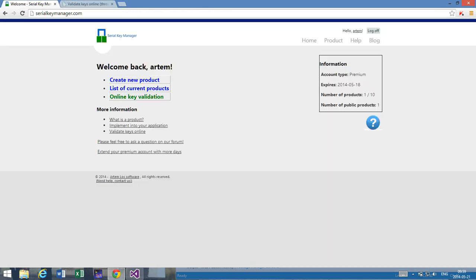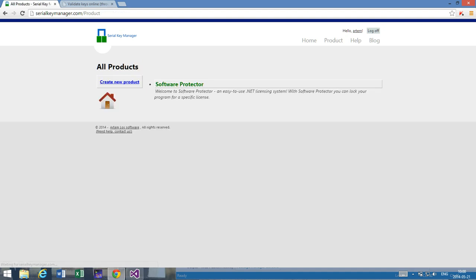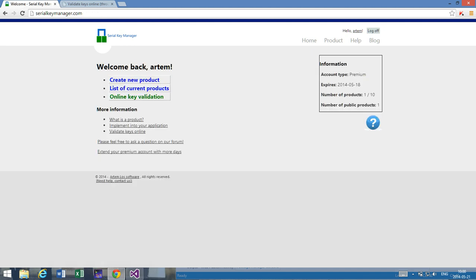So as I said here, I am already logged into the system and what I do is press online key validation. If you haven't done so already, you have to create a new product. If you go to home page, you create a new product.